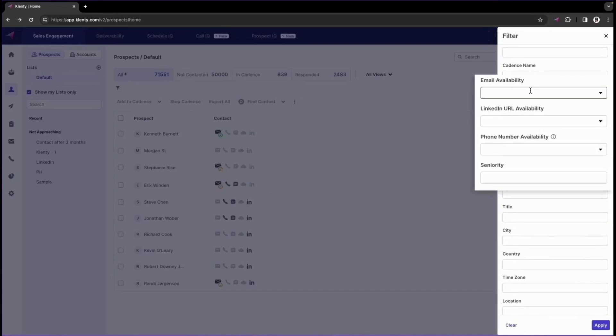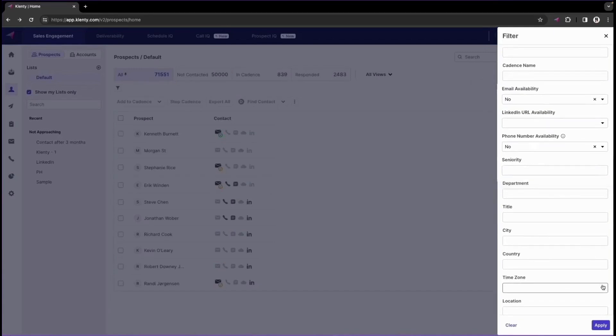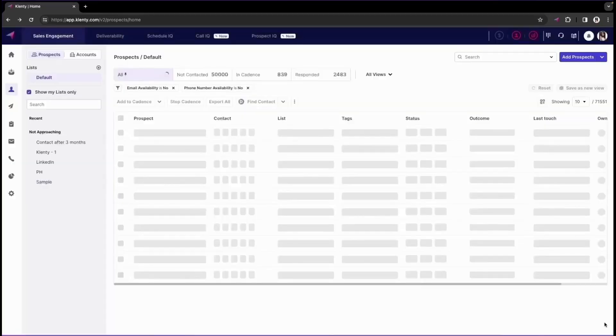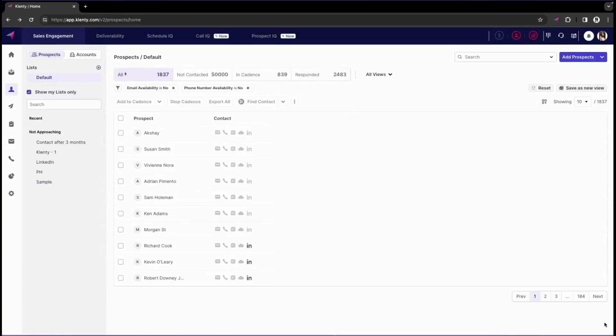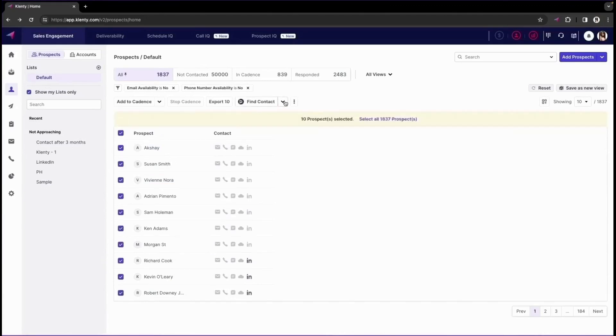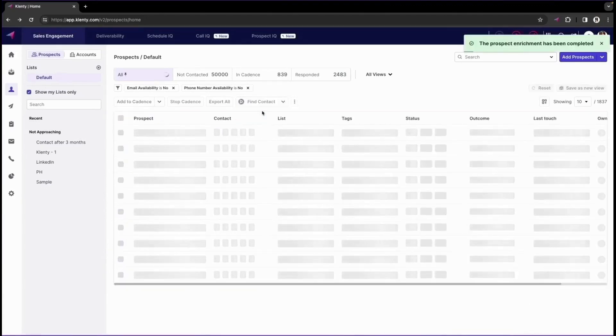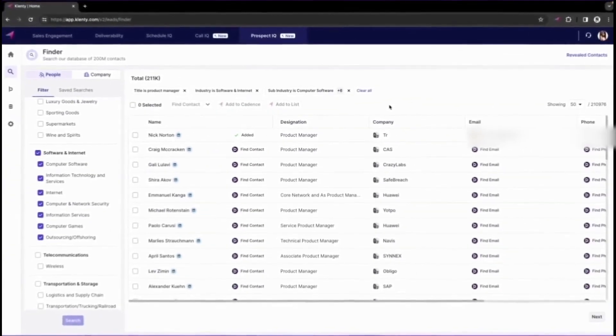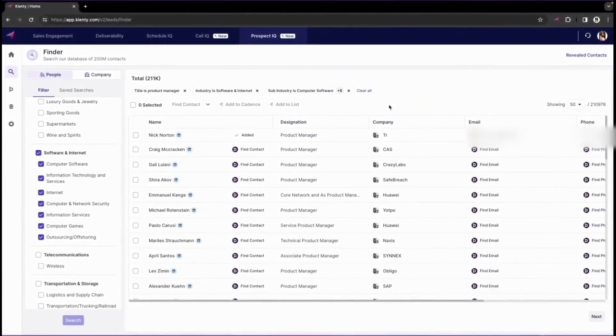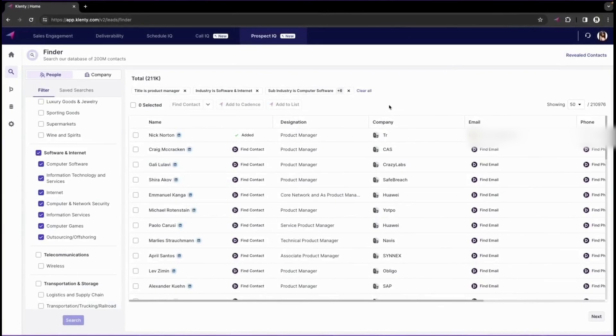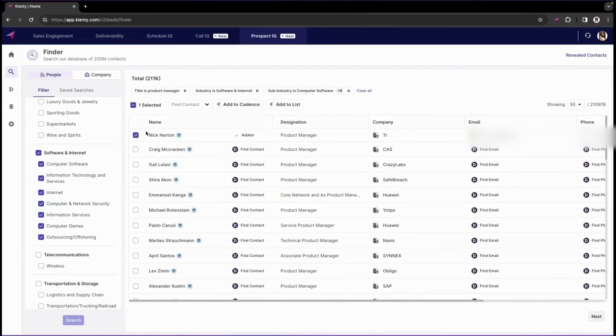Klenti doesn't just automate outreach, it also streamlines the prospecting process. Every contact you find on ProspectIQ can be added directly to a Klenti list or cadence, ensuring a seamless transition from prospecting to outreach. ProspectIQ's unique waterfall model consults over 10 data vendors to provide the most accurate email IDs and phone numbers. Using ProspectIQ helps reduce costs by unifying your prospecting activities on a single platform. It saves time through automation and increases engagement rates with high-quality, accurate data. Plus, you can start building your first prospect list immediately with the 23 credits you receive when trying out ProspectIQ.